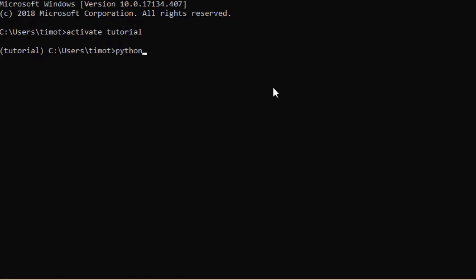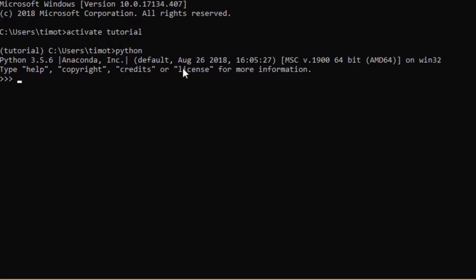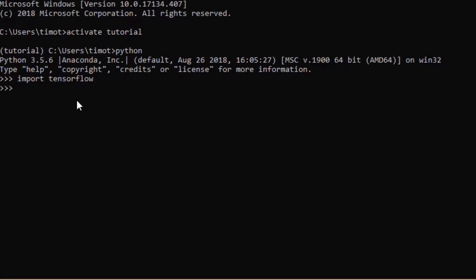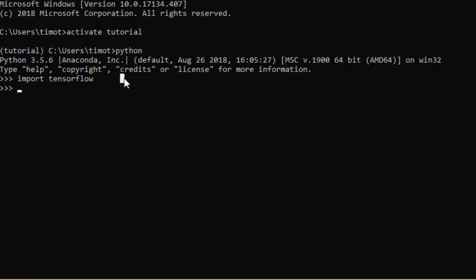If you type 'python' here, you can see it says Python 3.5.6 with Anaconda. You can test out to see if everything is working by importing TensorFlow. We haven't received any error messages, so importing TensorFlow was successful. That's how you know that you have officially installed TensorFlow into the virtual environment.